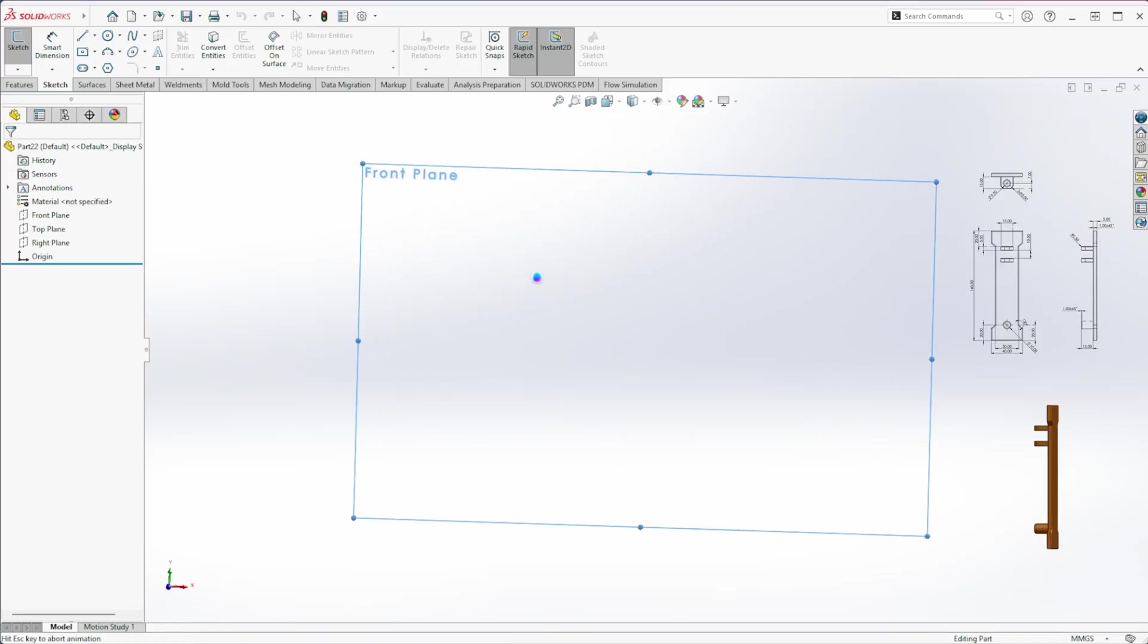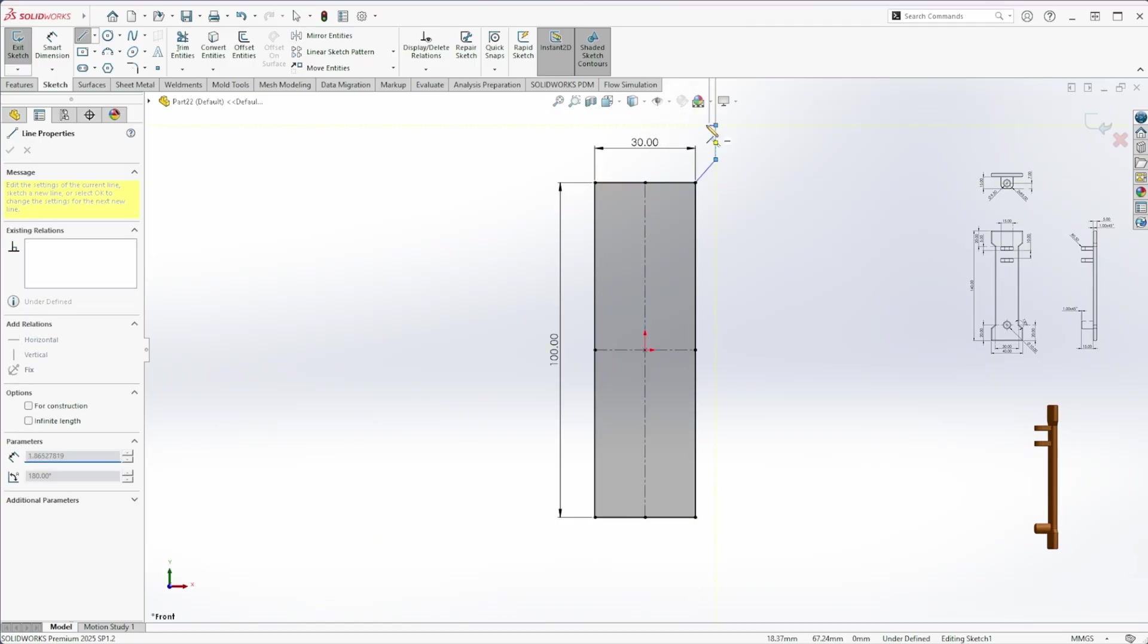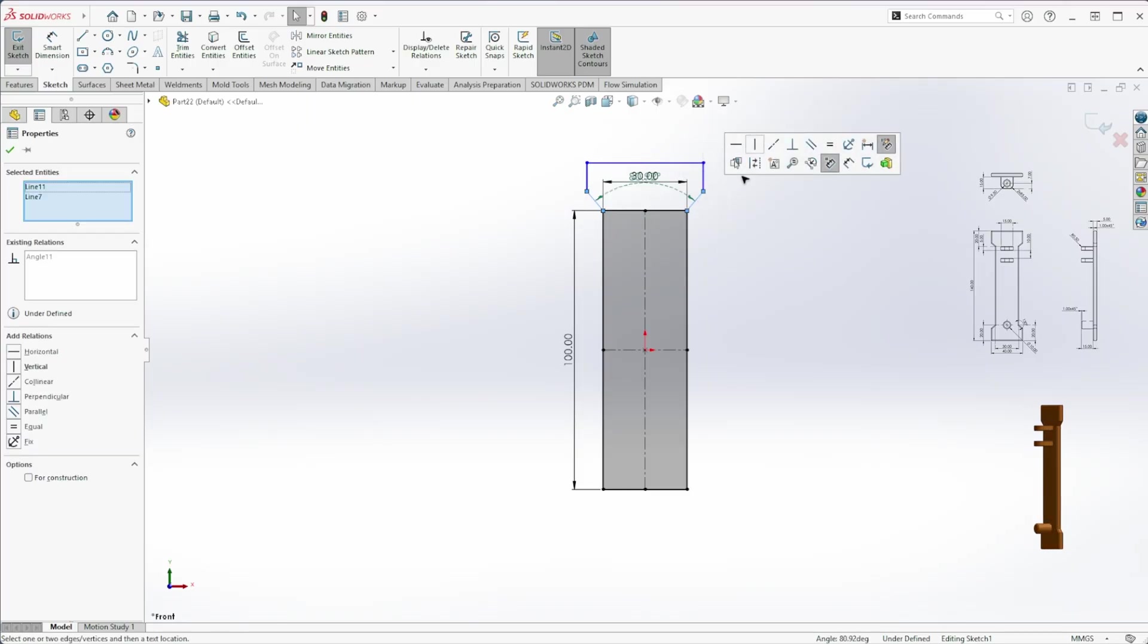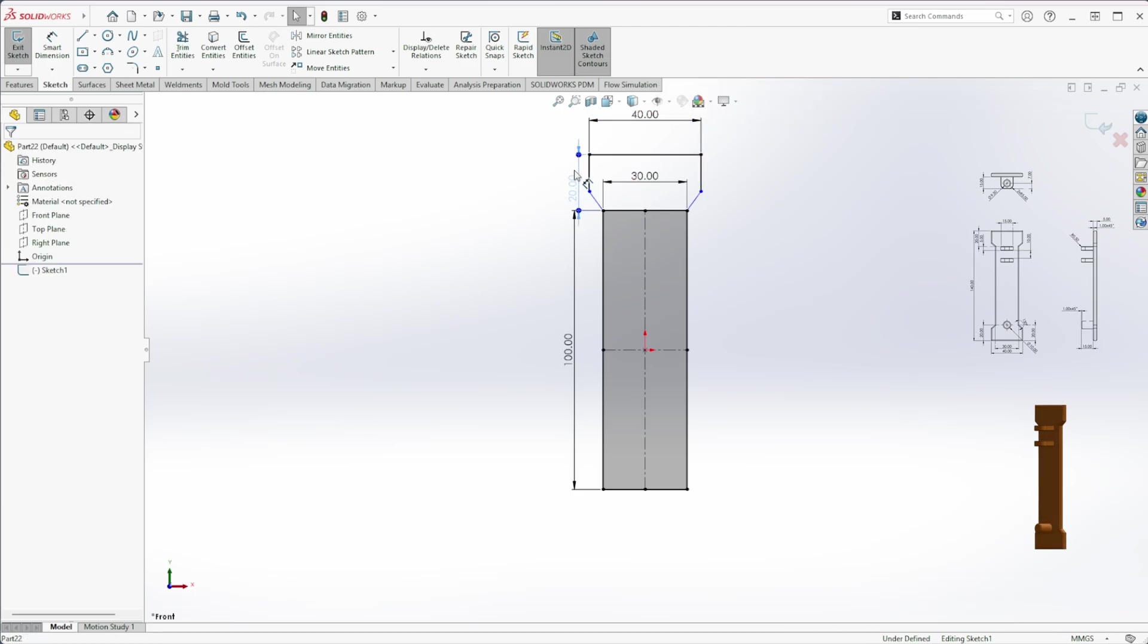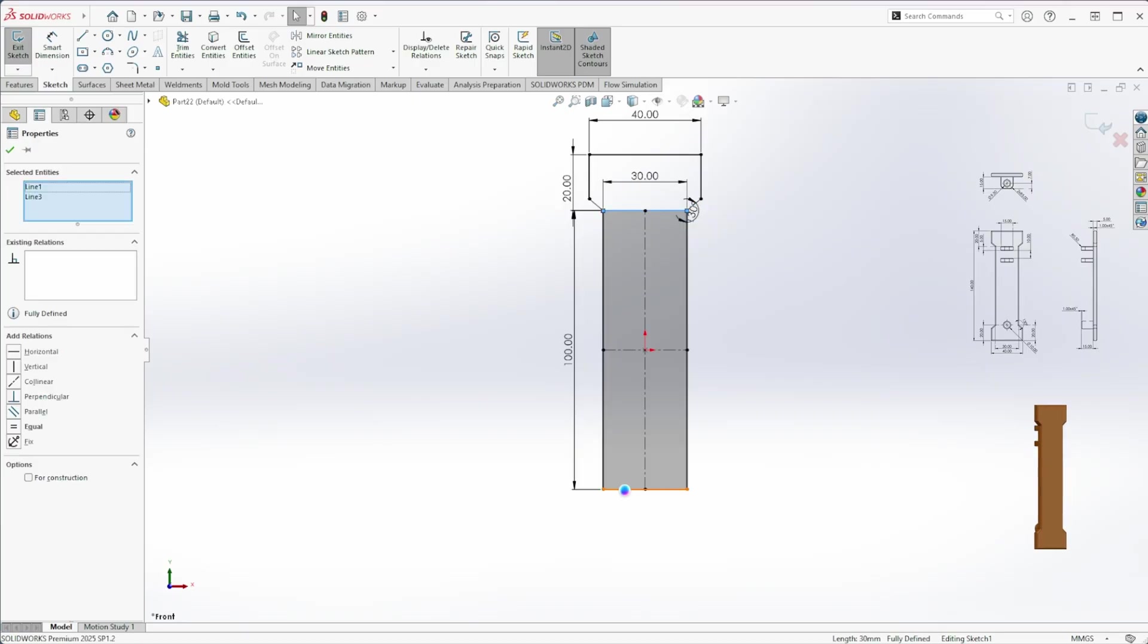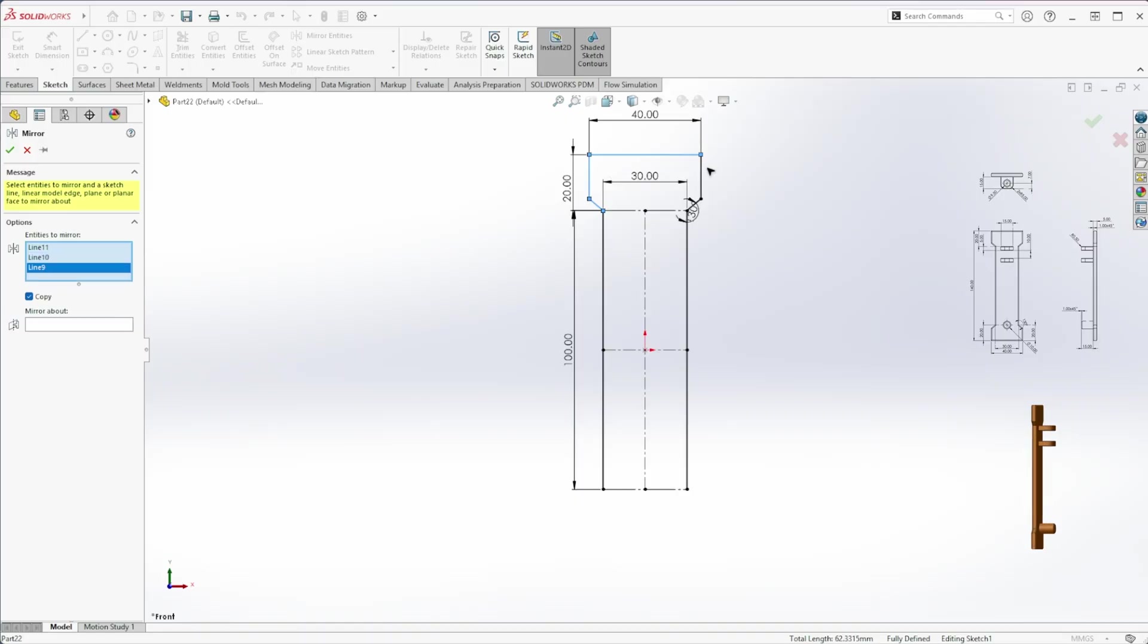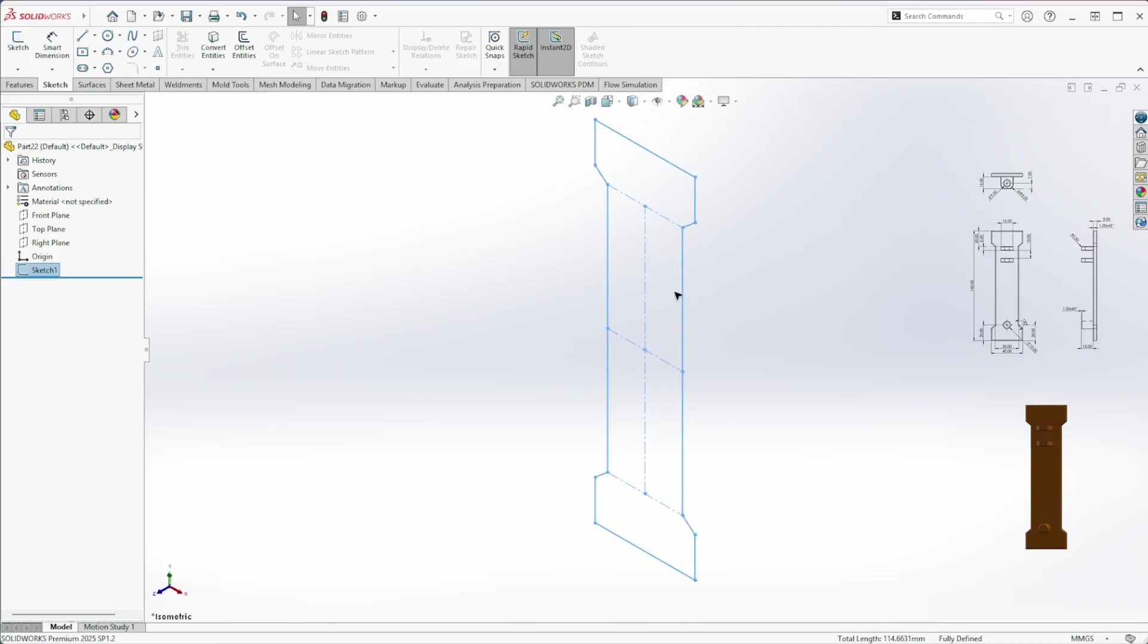Start a new sketch on the front plane. Press S to open the shortcut bar. Draw a rectangle sized 100mm by 30mm. Now press S again, choose Line, and make the required sketch. Add the necessary relations and dimensions. Then, mirror it about the center line. Once done, extrude it to a thickness of 5mm.